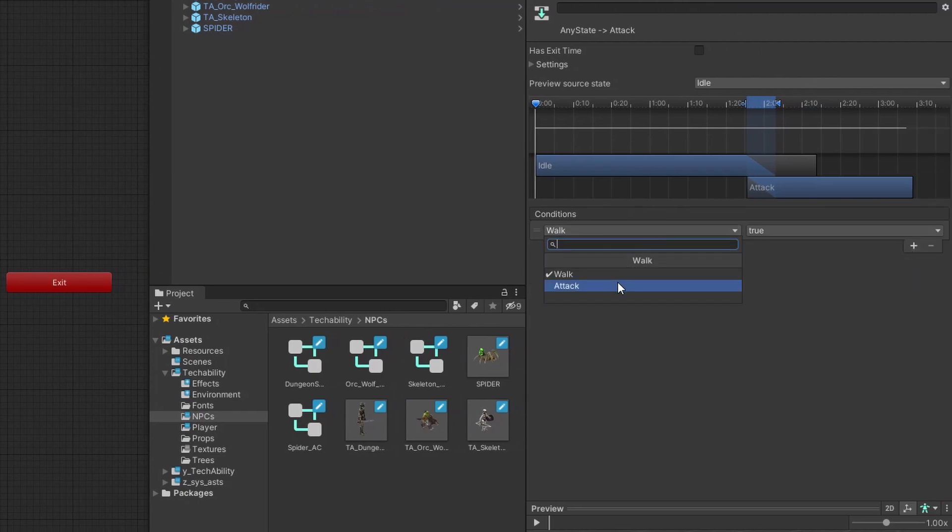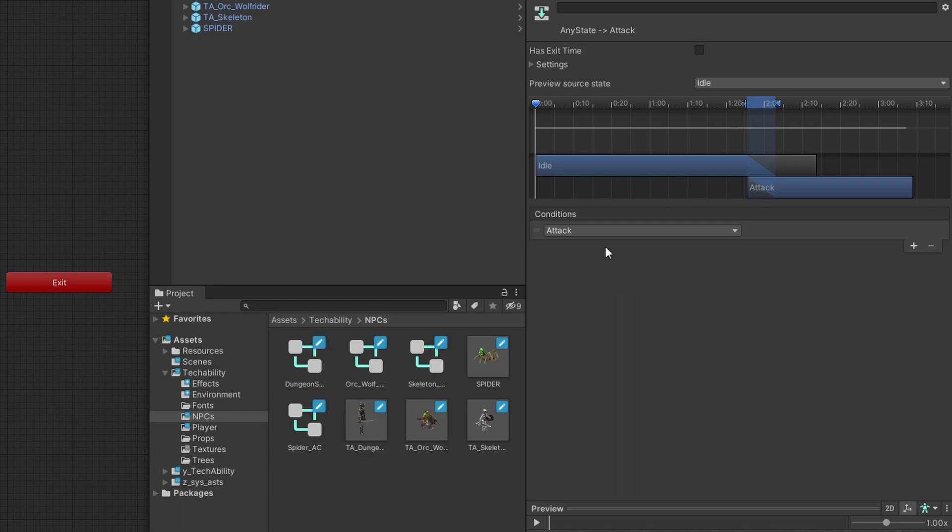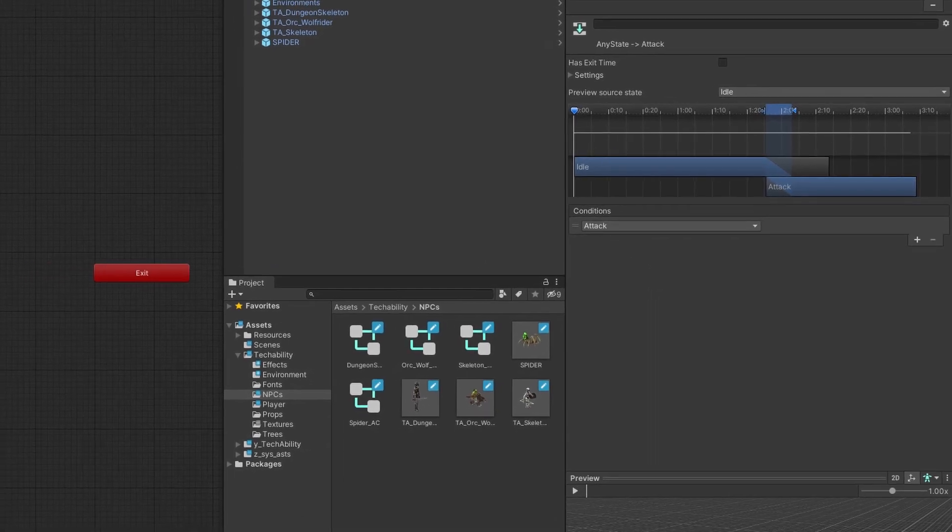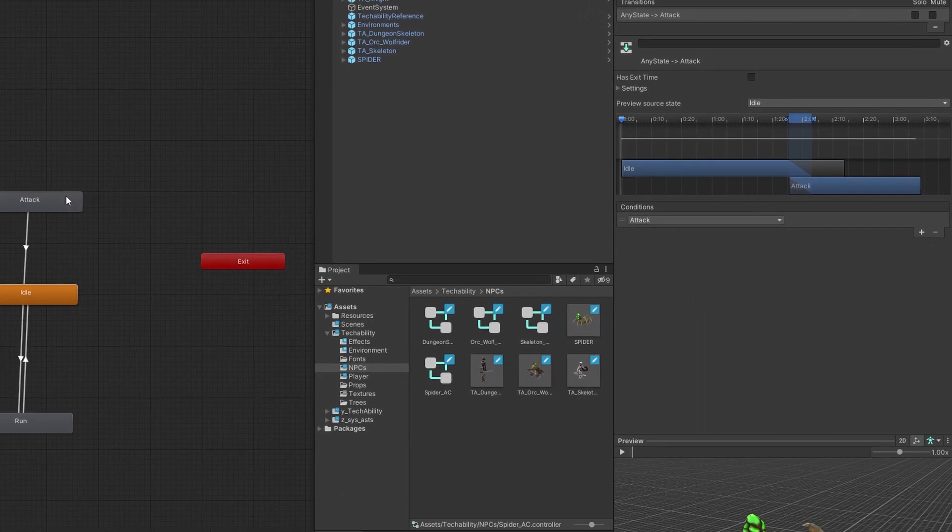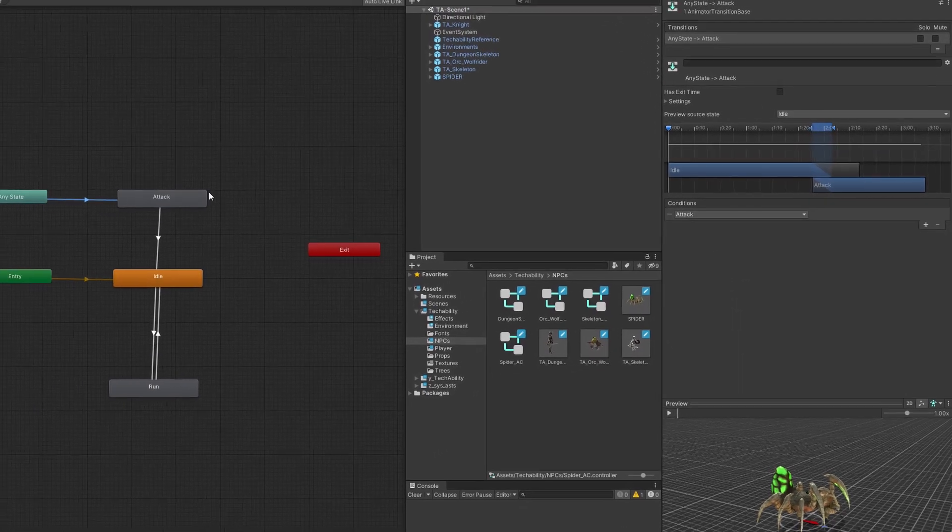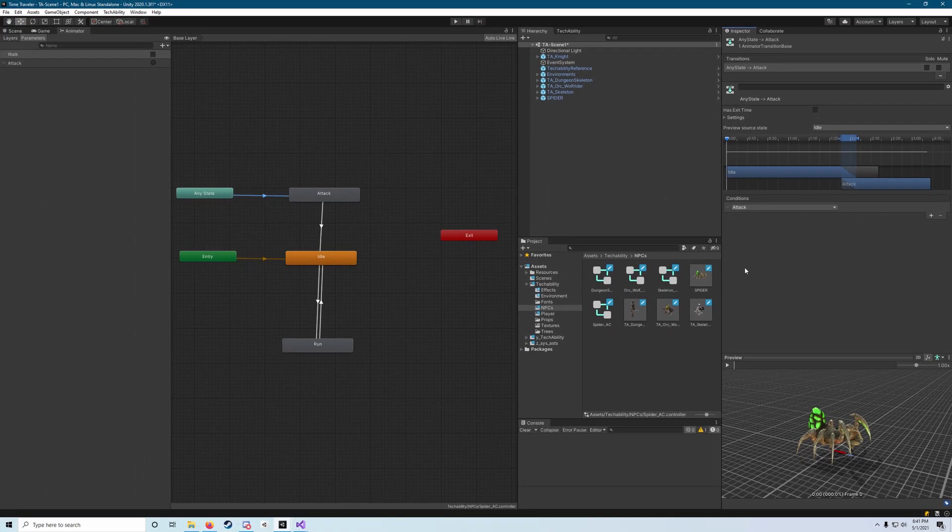This time we'll select the attack trigger, similar to what we saw on the player. The attack trigger will trigger once and tell the enemy to attack - there's no need to worry about a value there.